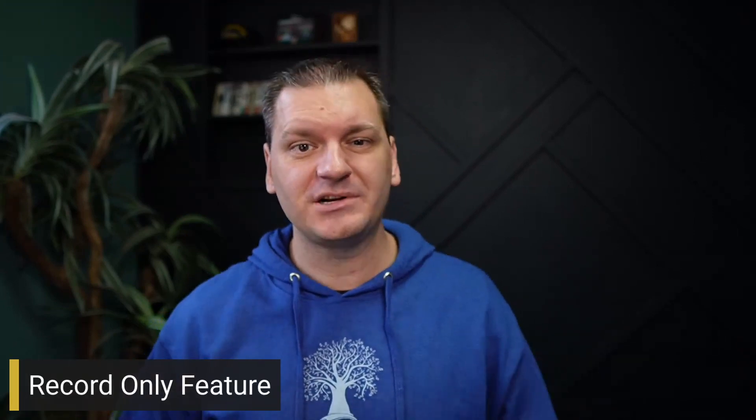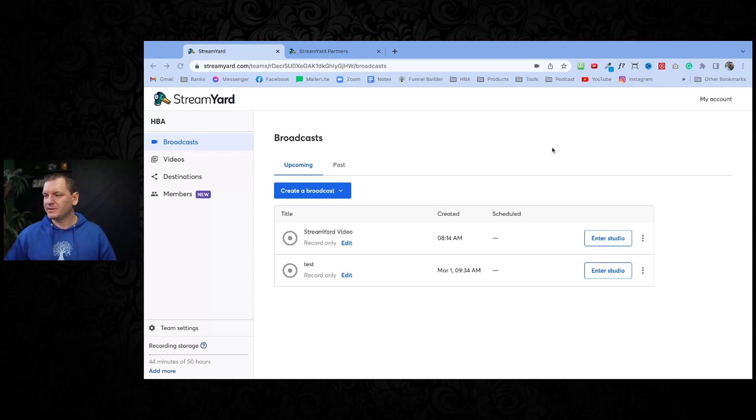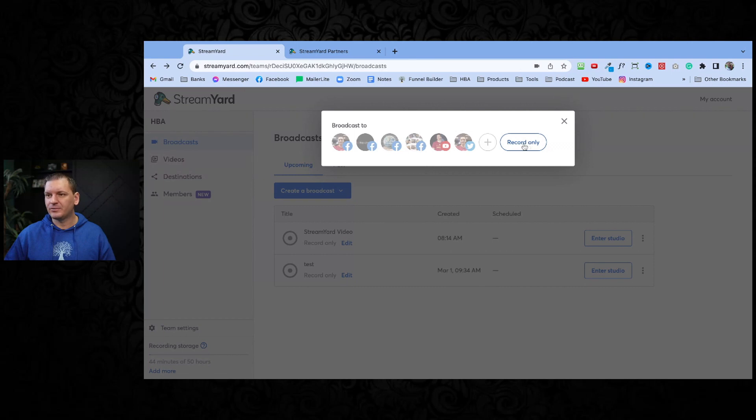So here is why I reactivated my account. I'm going to go over six different reasons in this video. The first reason is it has a record-only feature now. I'm going to show my screen and use the tool as I go through it — and this video is actually being recorded in the tool as well. If I click over here to create a broadcast, we now have a record-only feature. I love this because sometimes I just want to record a video and not go live everywhere.